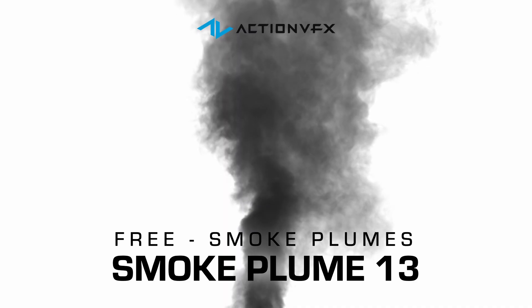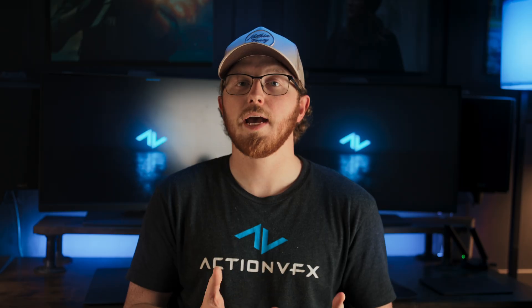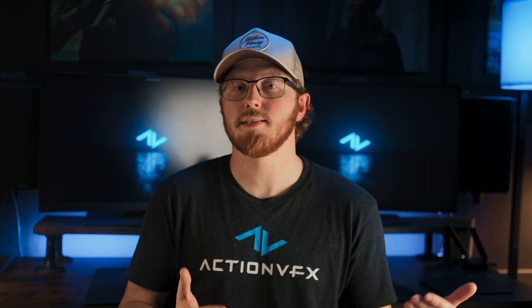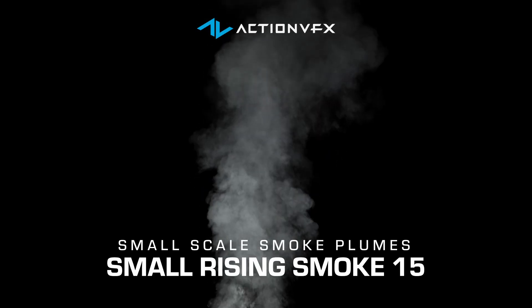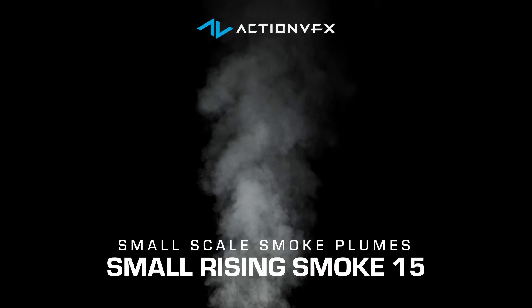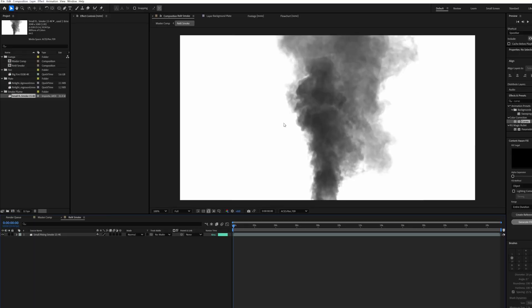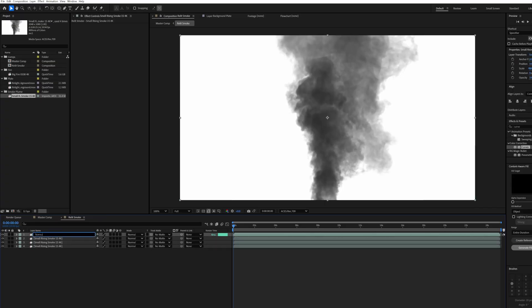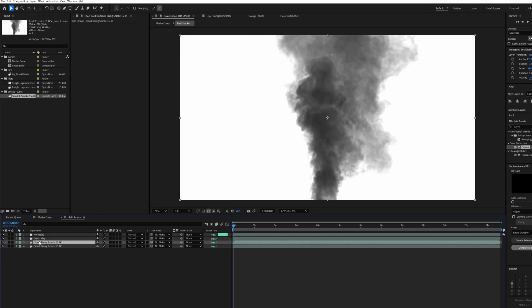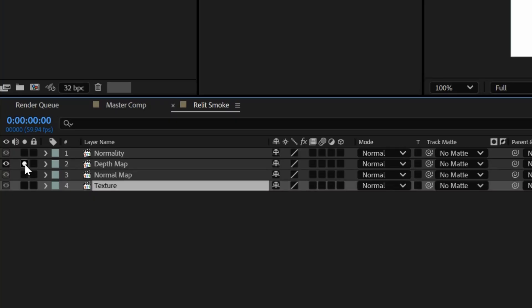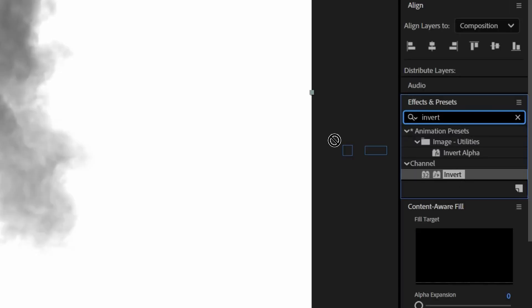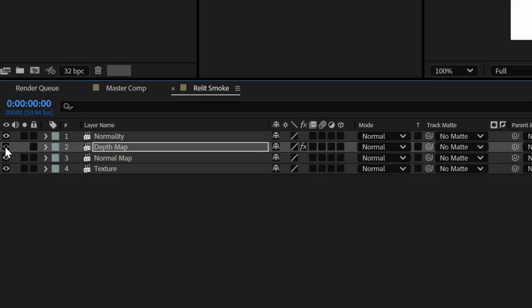The free smoke asset we use is black smoke on a white background, so we're going to have to do a couple of extra steps. If your smoke asset is white on black, you won't need to apply the invert effect as many times as we do here. The first thing we're going to do in our Relit Smoke comp is to duplicate the smoke layer three times. We're going to name the top layer Normality. The second layer, we're going to name Depth Map, and on this layer, let's go ahead and solo it. Add an Invert effect and then add a Curves effect, and we're going to adjust the curves just until we start to see white clipping within our asset. Go ahead and turn that layer off and then name the third layer Normal Map.